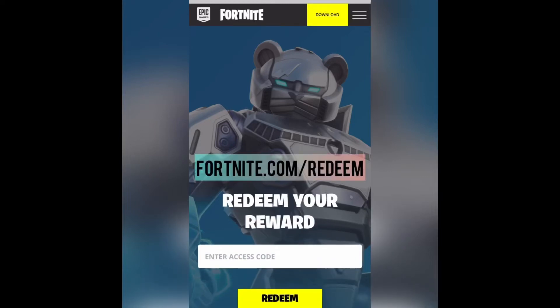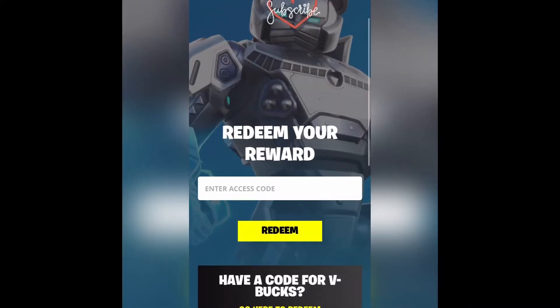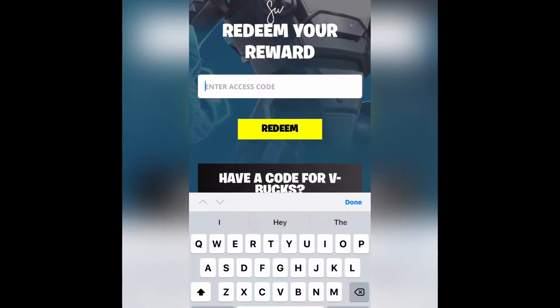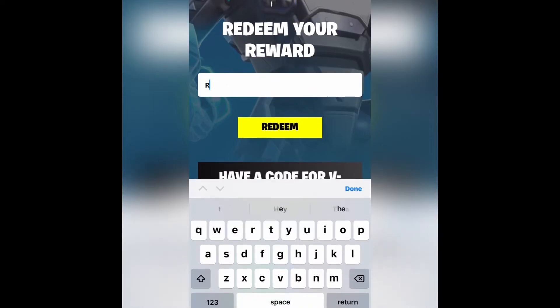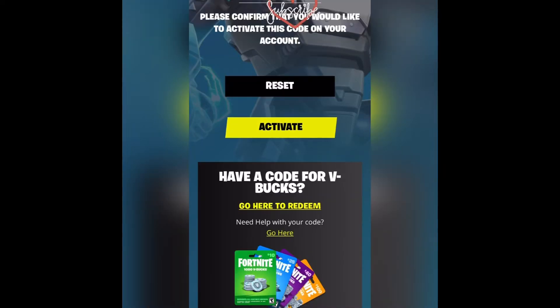Hey y'all, it's your girl KB here back with another Fortnite video. In today's video I'm going to show you how to redeem your free codes on fortnite.com/redeem.